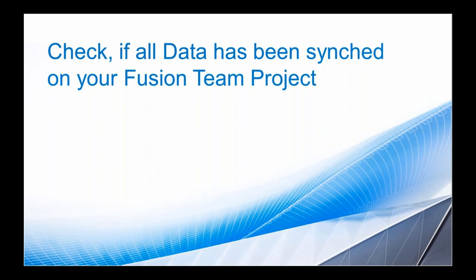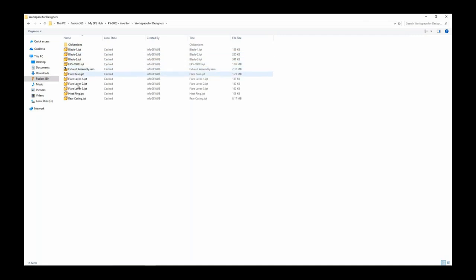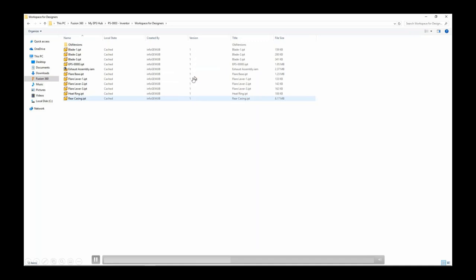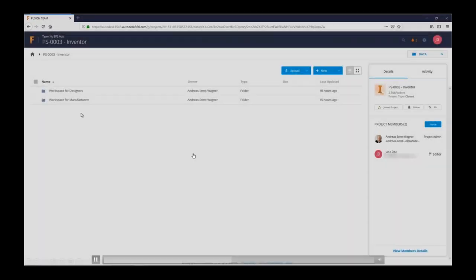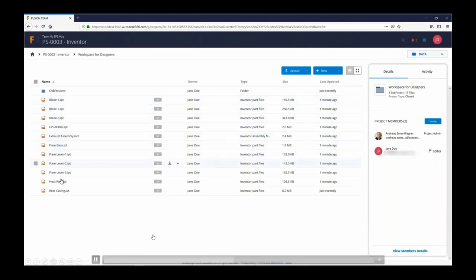Going back to the cloud in Fusion Team, we check that the files are there. We can verify the files are still correctly in the local folder, and then going to the cloud we can check the version. It's the first time files are uploaded, so they are version 1. The files are uploaded to Fusion Team and as an owner they get assigned to the person who uploaded them first — in this case, Jane. All files are currently in version 1.